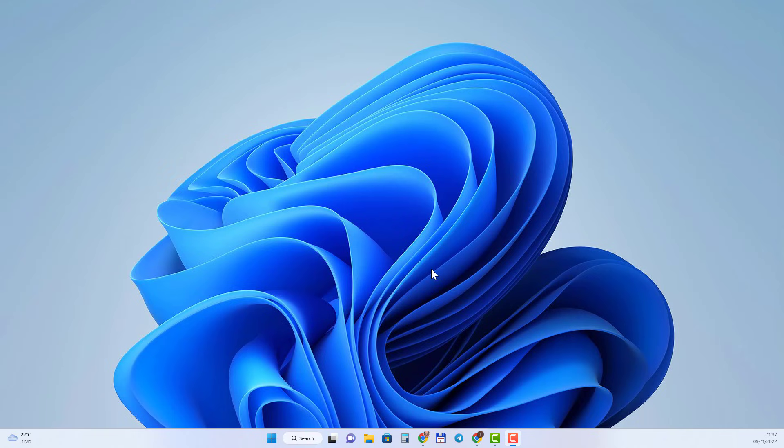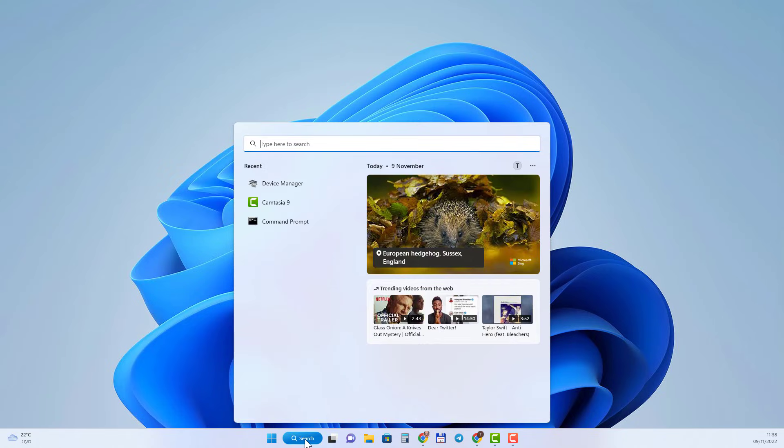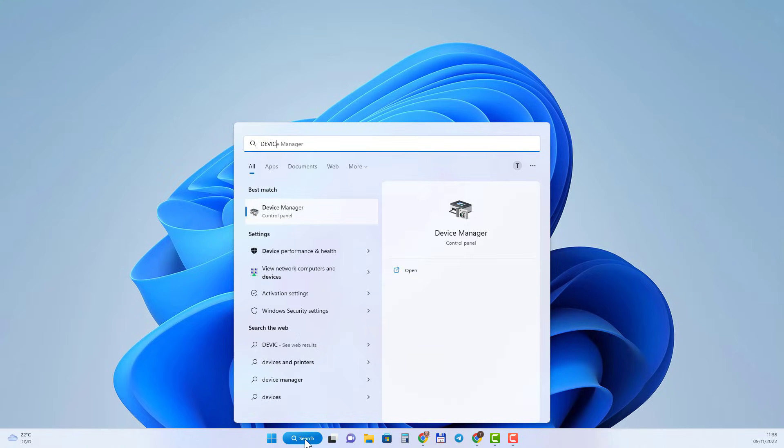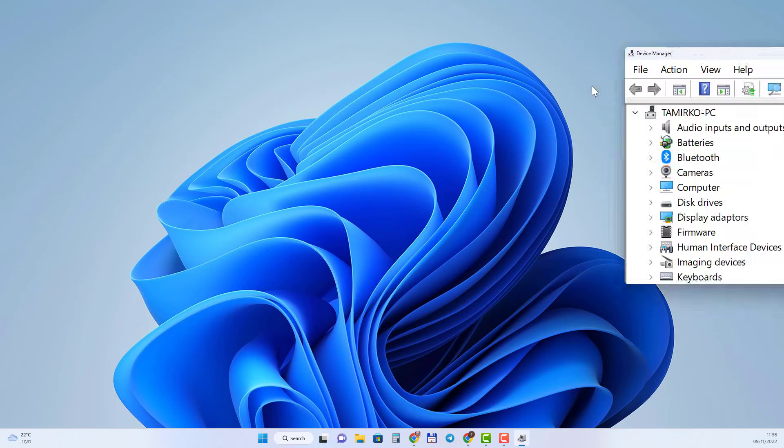So the first thing you want to do is check that your printer drivers are updated. Just click Device Manager in the search here and select it.